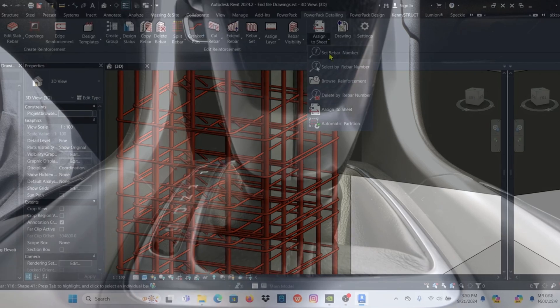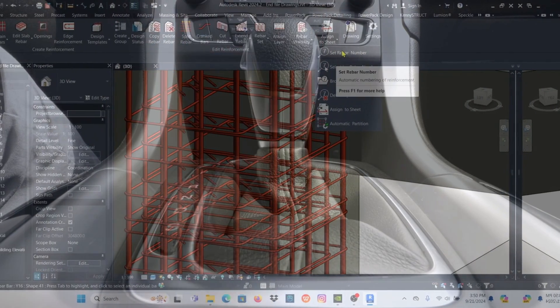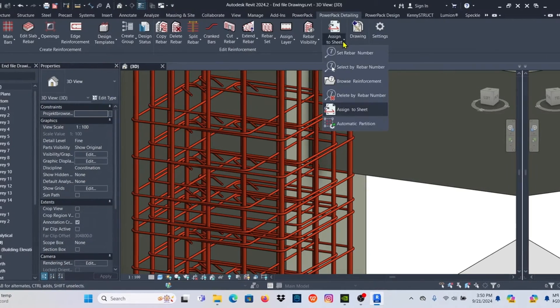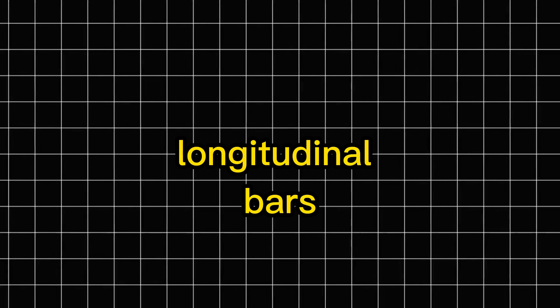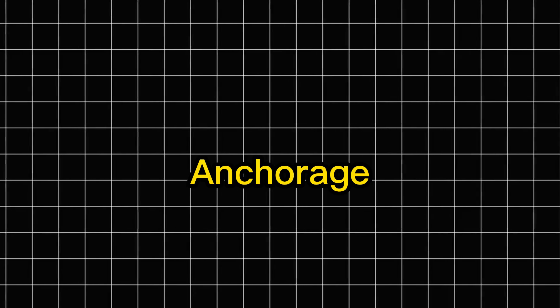These macros allow engineers to automatically generate complete reinforcement layouts, including stirrups, longitudinal bars, edge bars, starter bars, and anchorage.